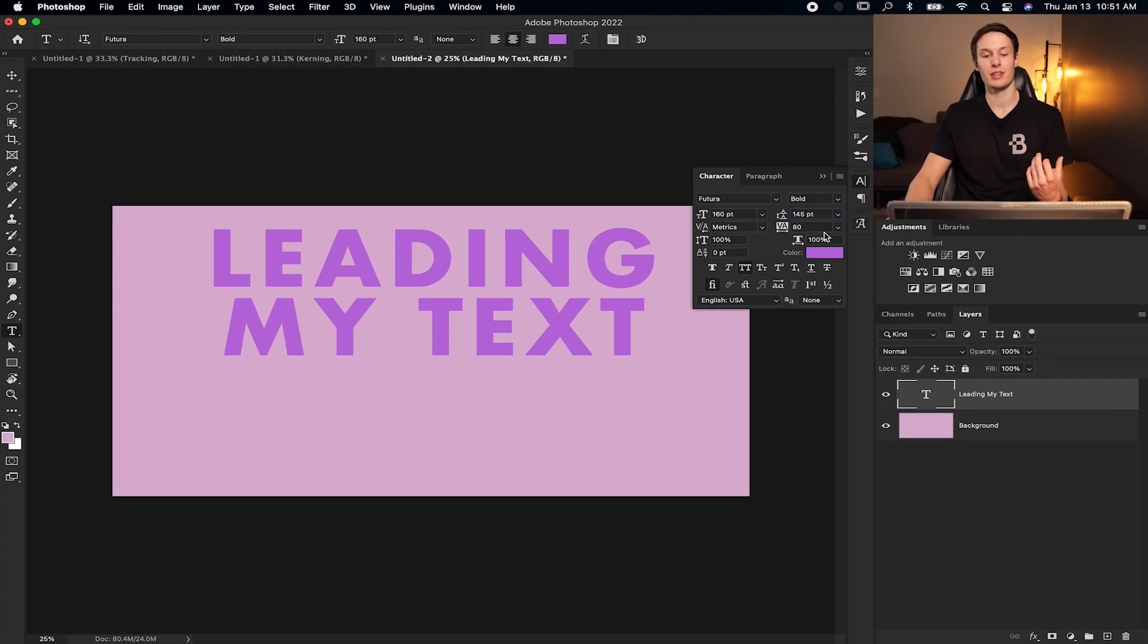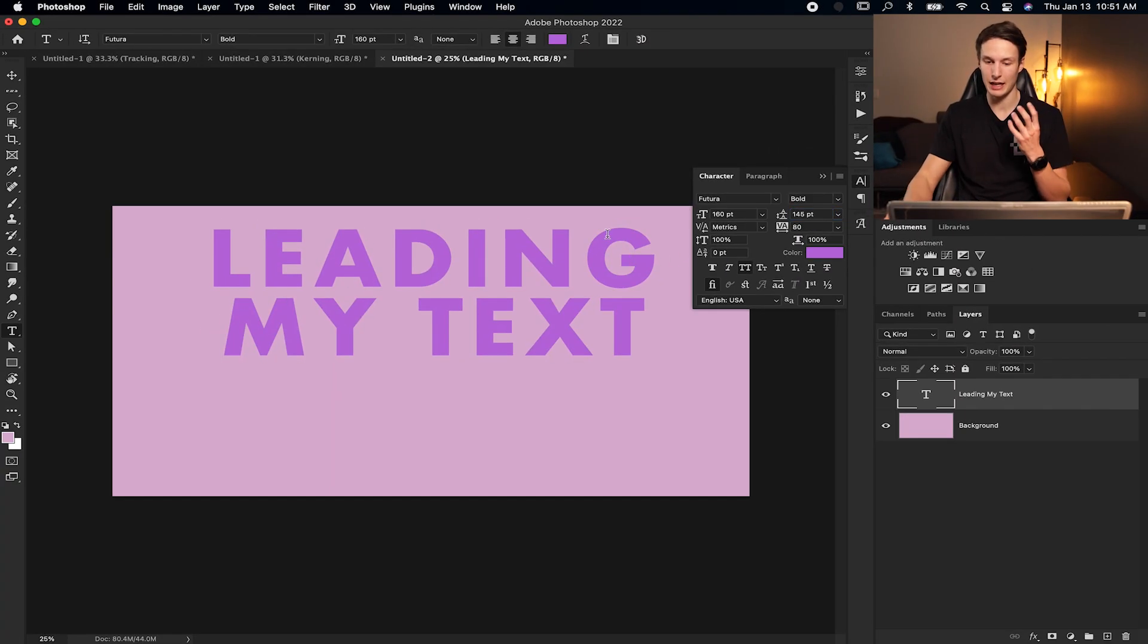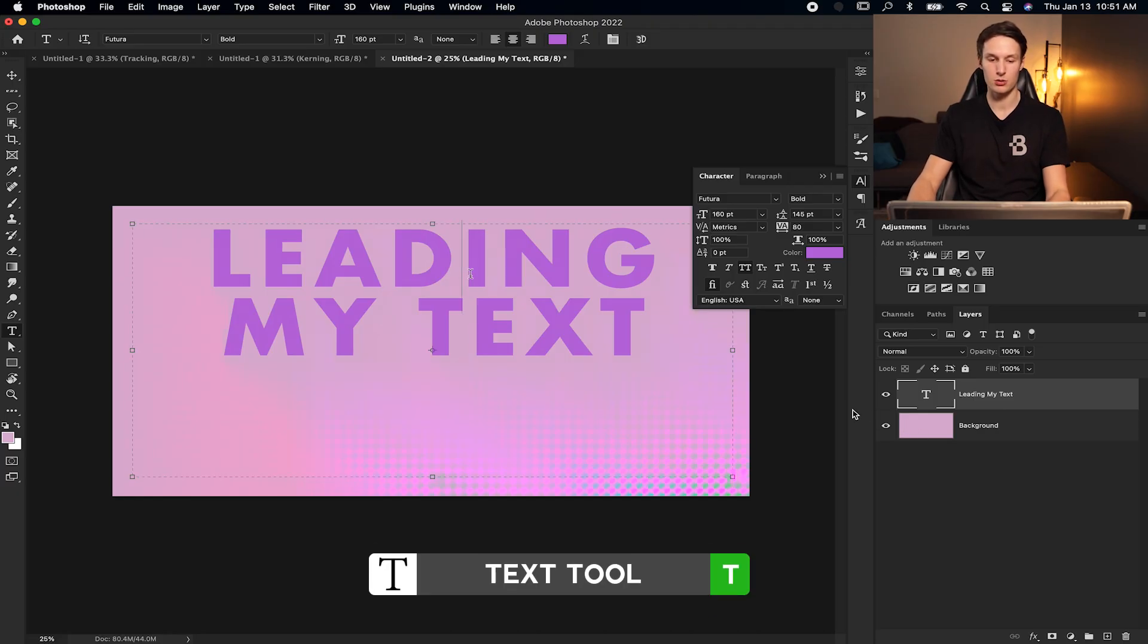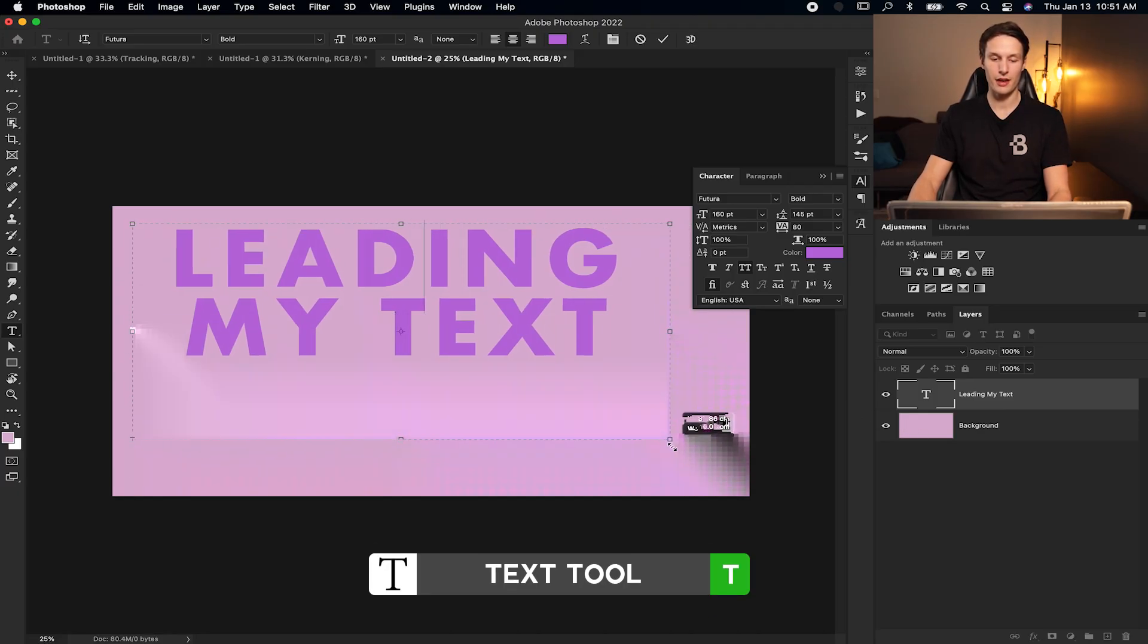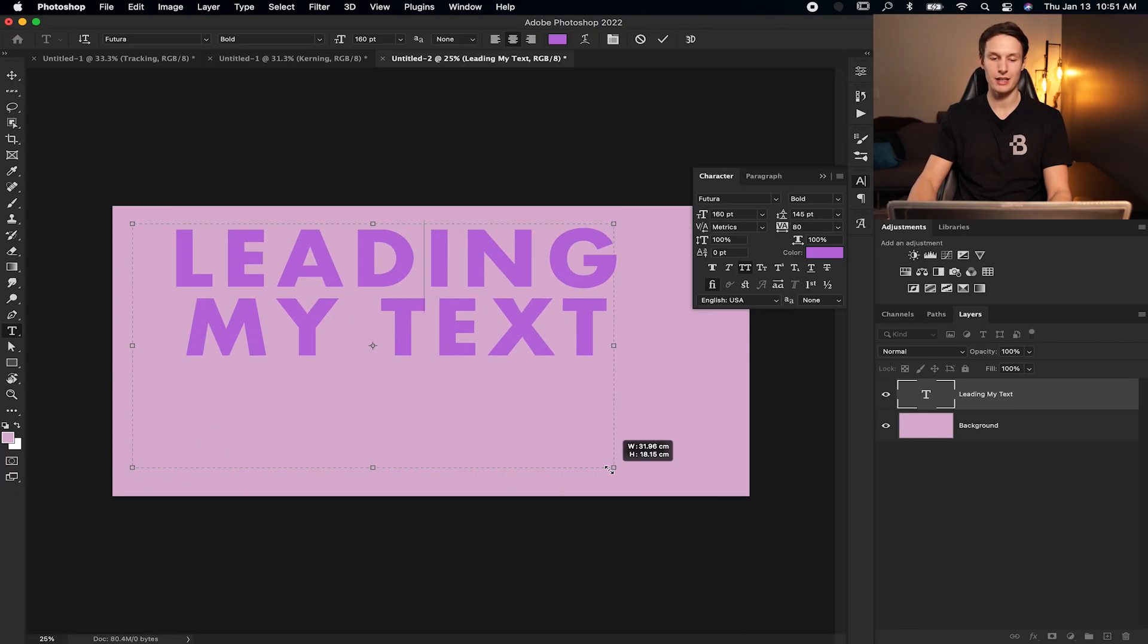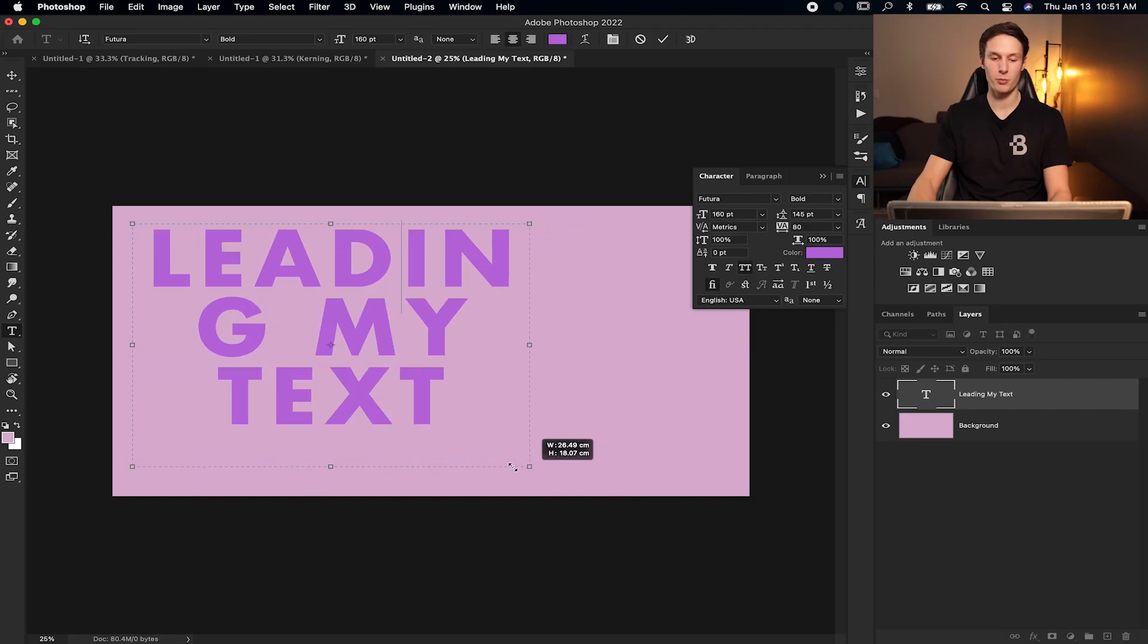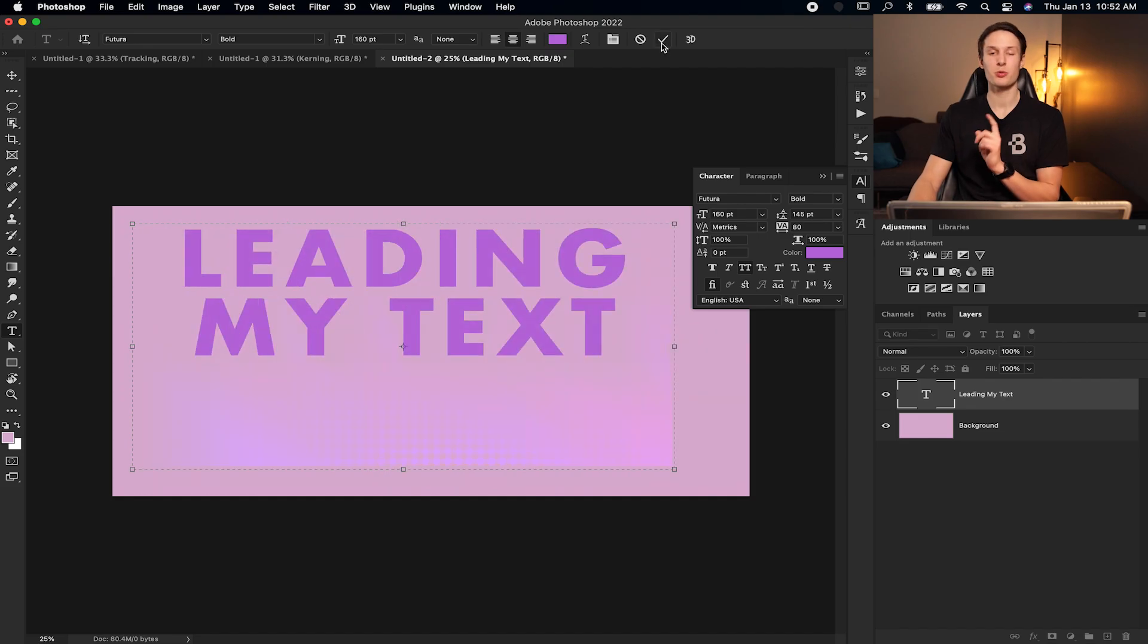And since it's paragraph text, it's going to be forced to confine to the space that we set it as. So if I grab my text tool, click on my text and adjust the area that I can put my text in, it's going to adjust automatically for me and keep the line spacing set by our leading setting.